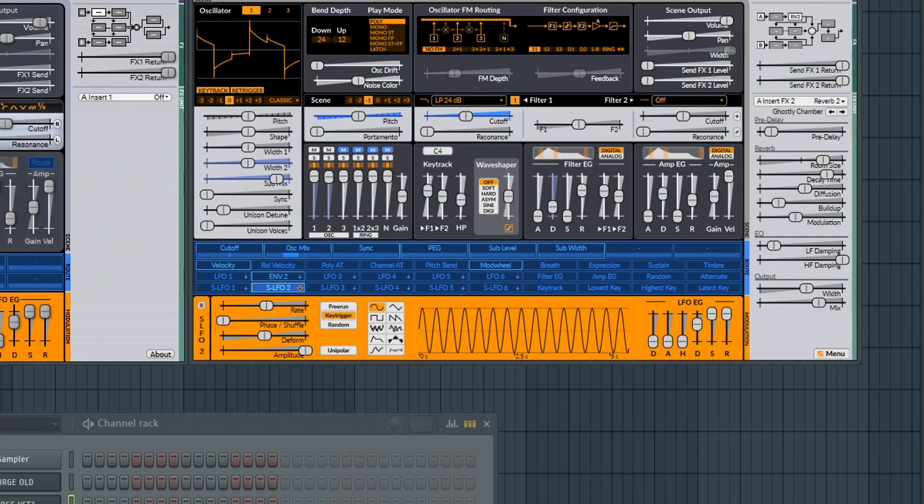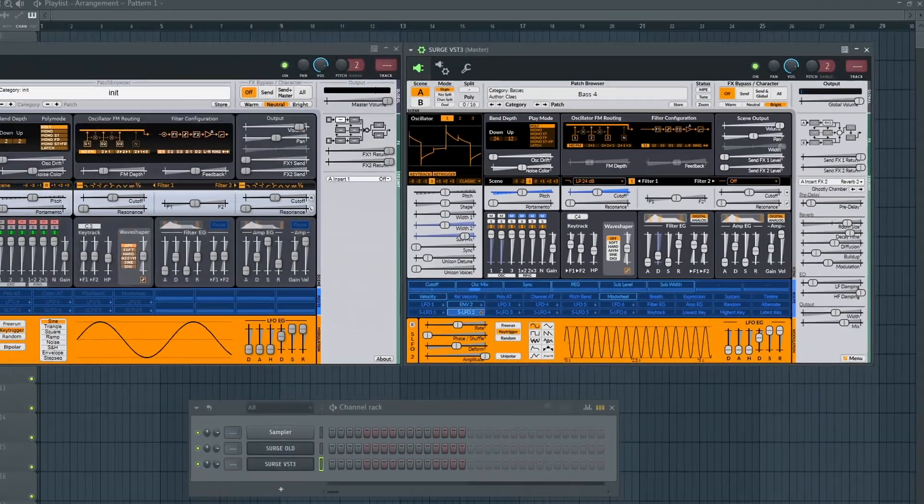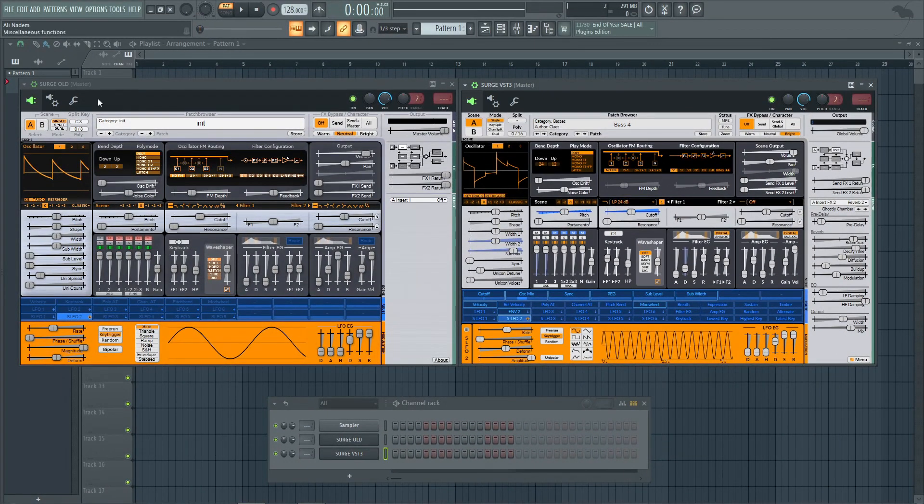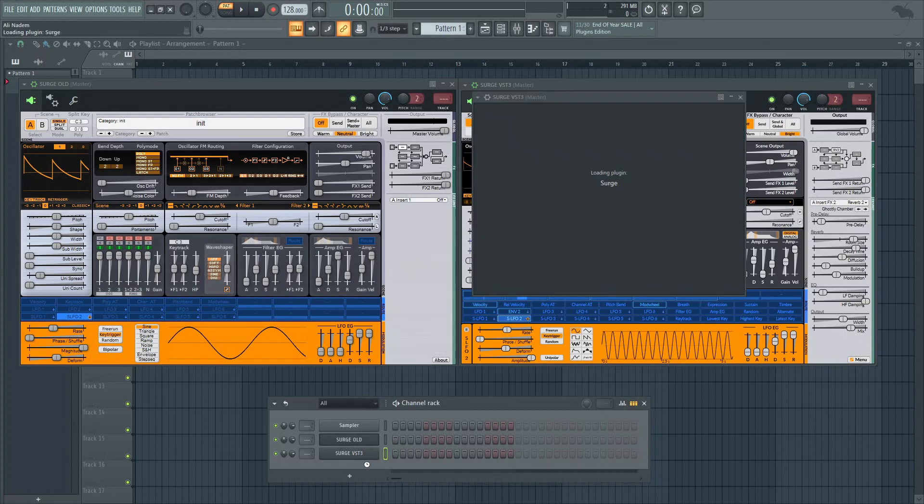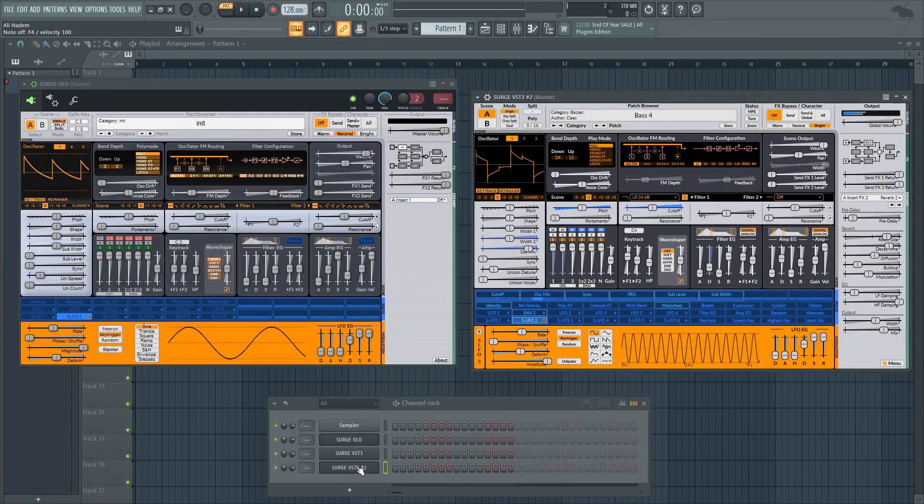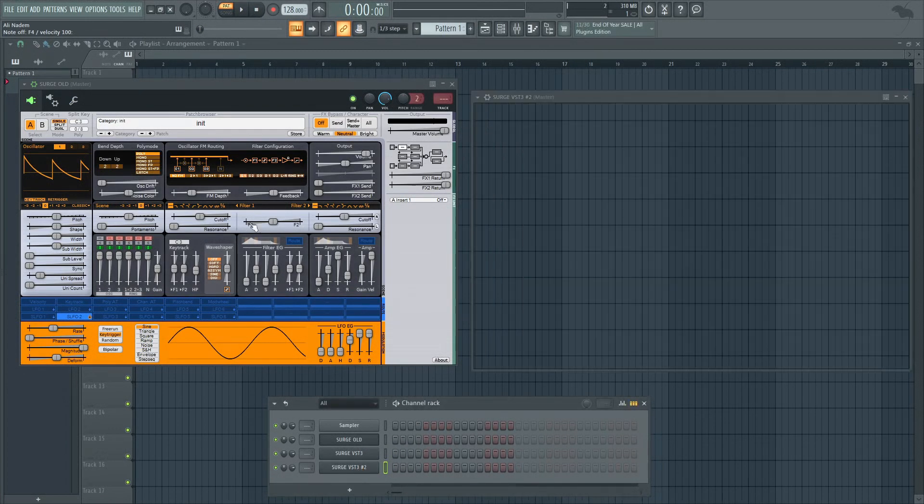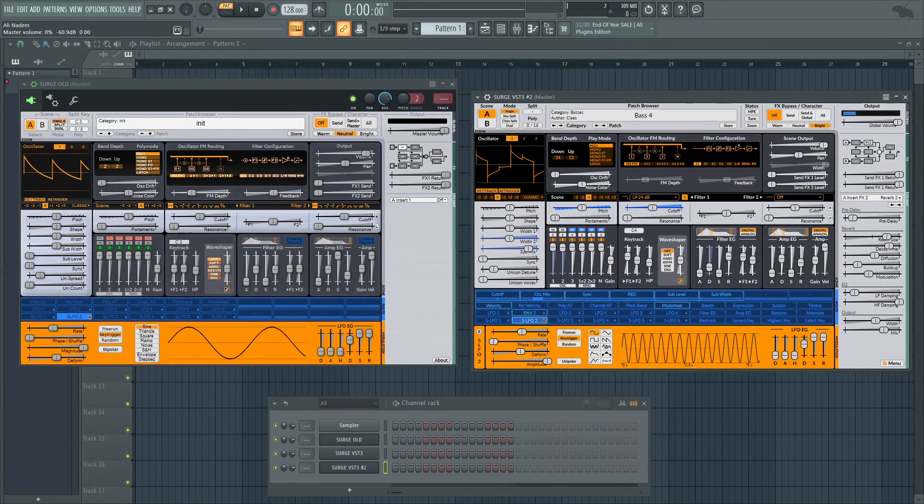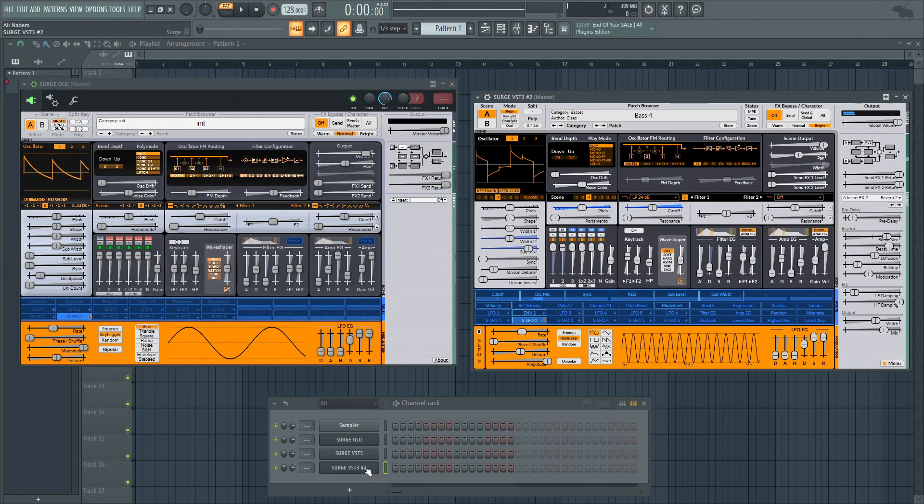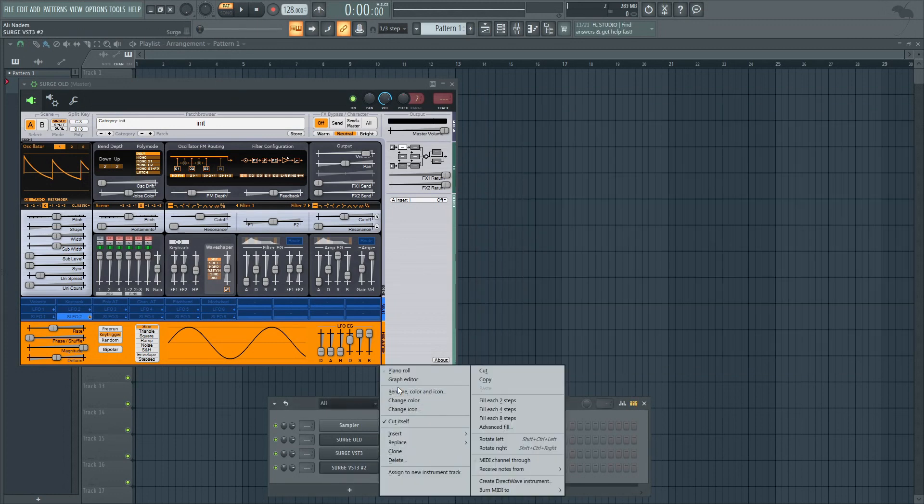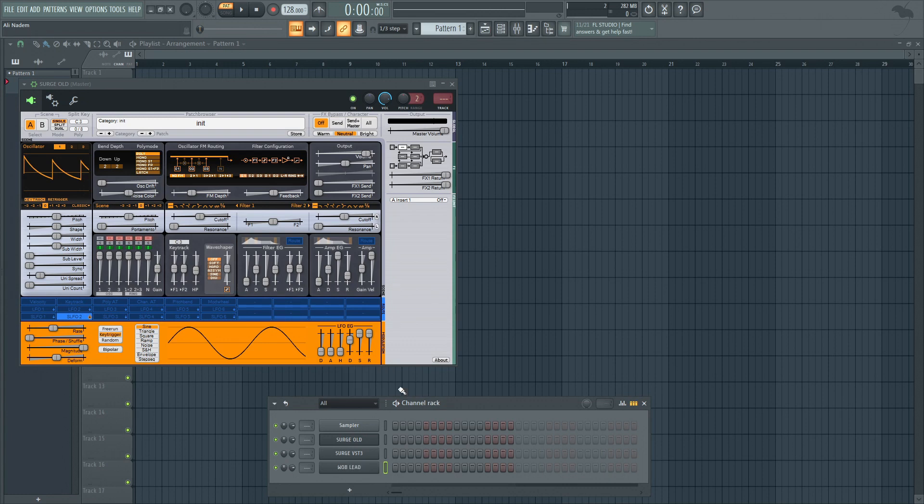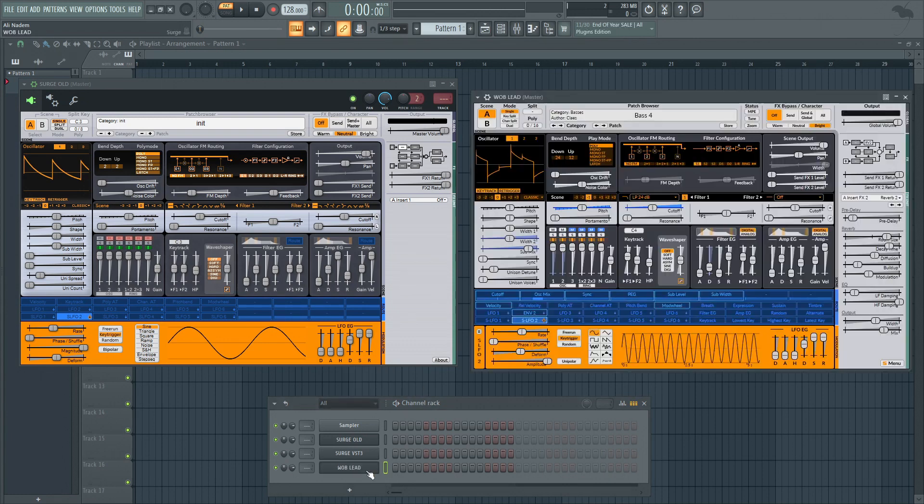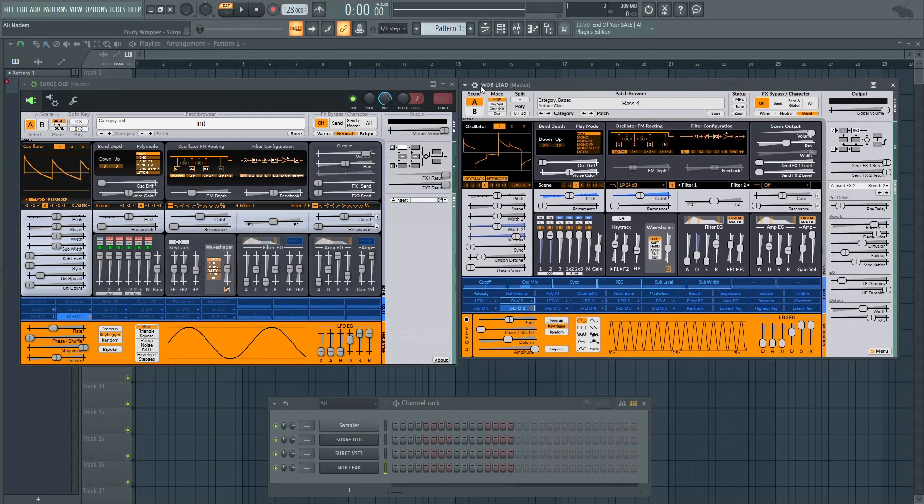That's the thing I love about this plugin guys - right off the bat I'm really liking this synth, to the point where I'm probably gonna clone this. I love to clone something if I want to keep it, so I can call this like, I don't know, wob lead.